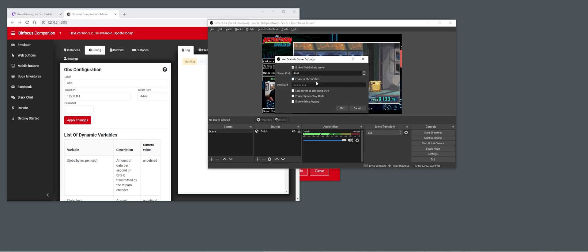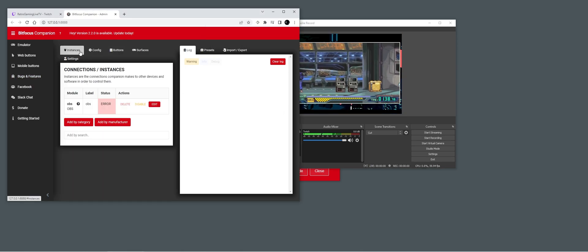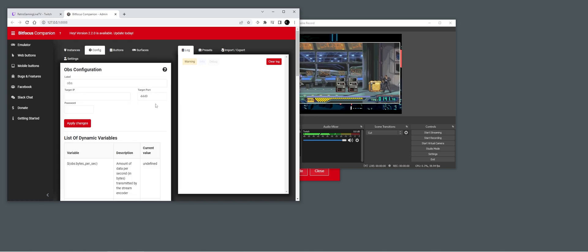For now we're just going to not use a password. We need to apply the changes. Let's see if it's working — now we can actually connect to our OBS.